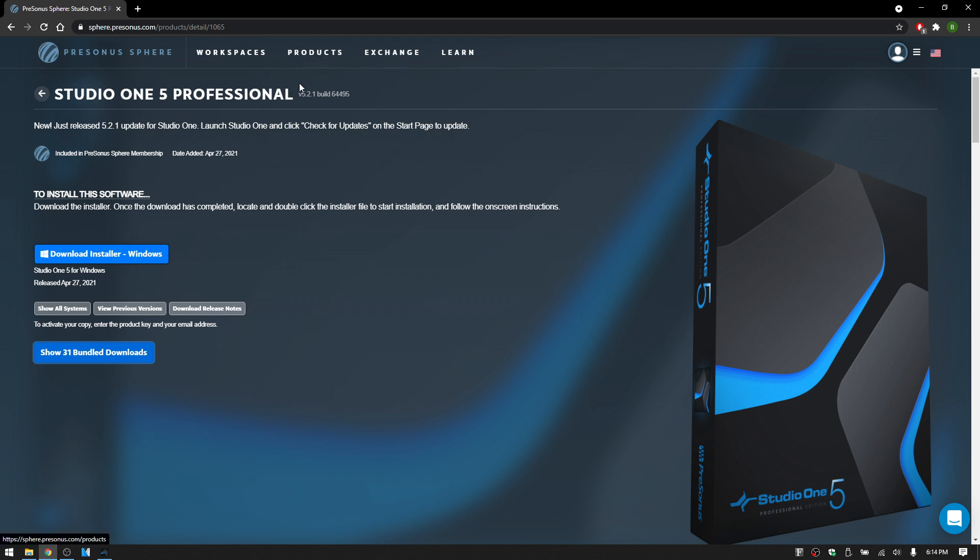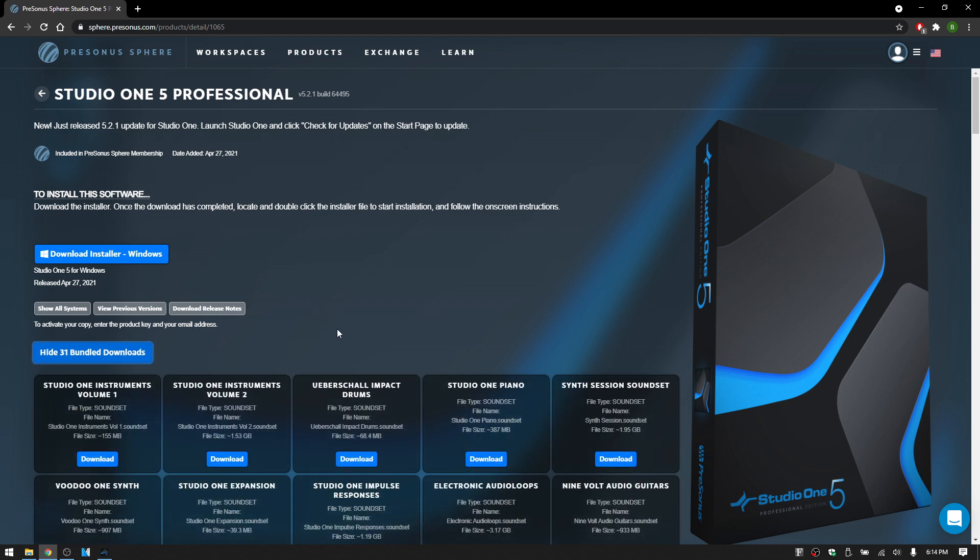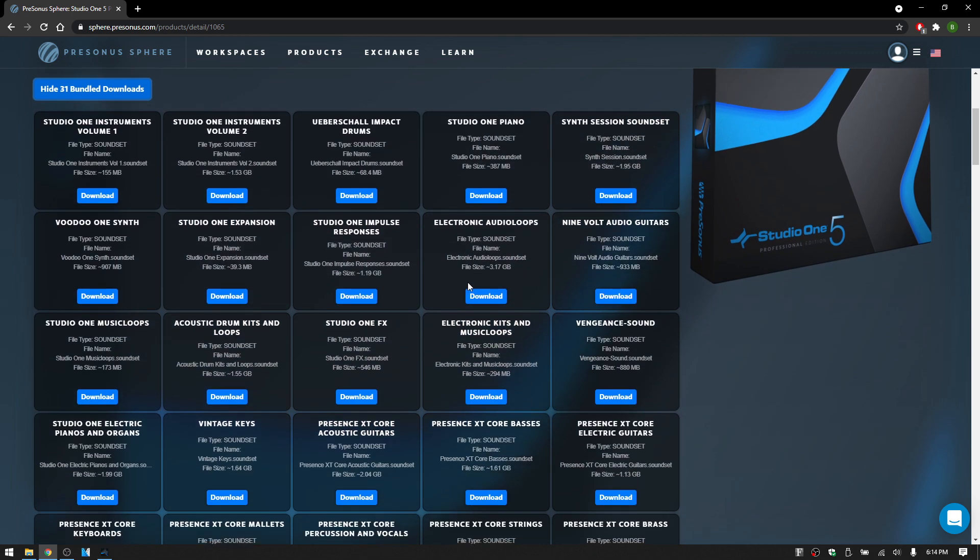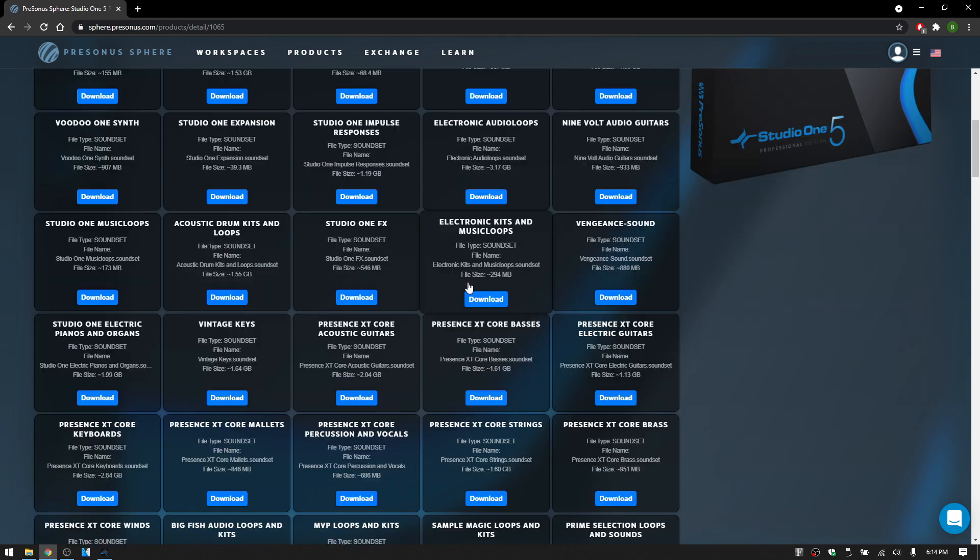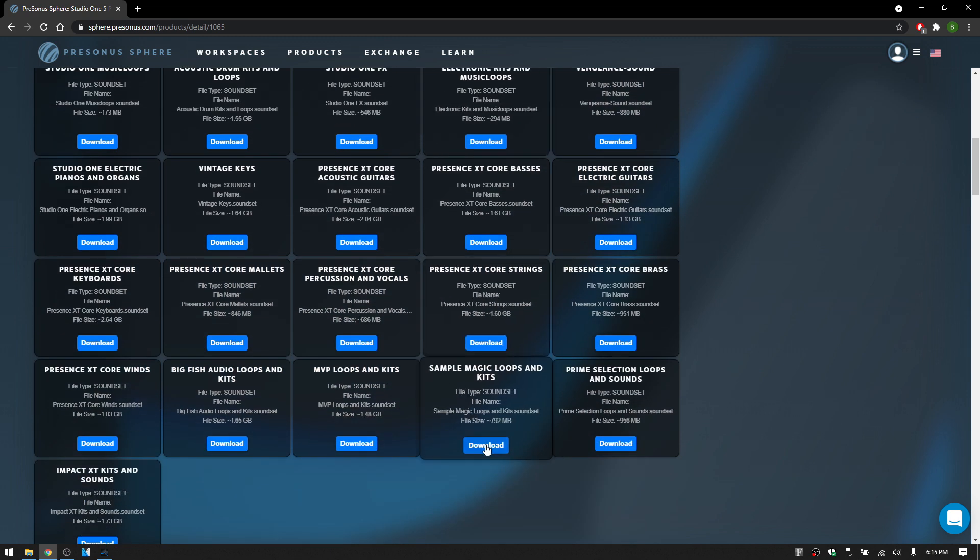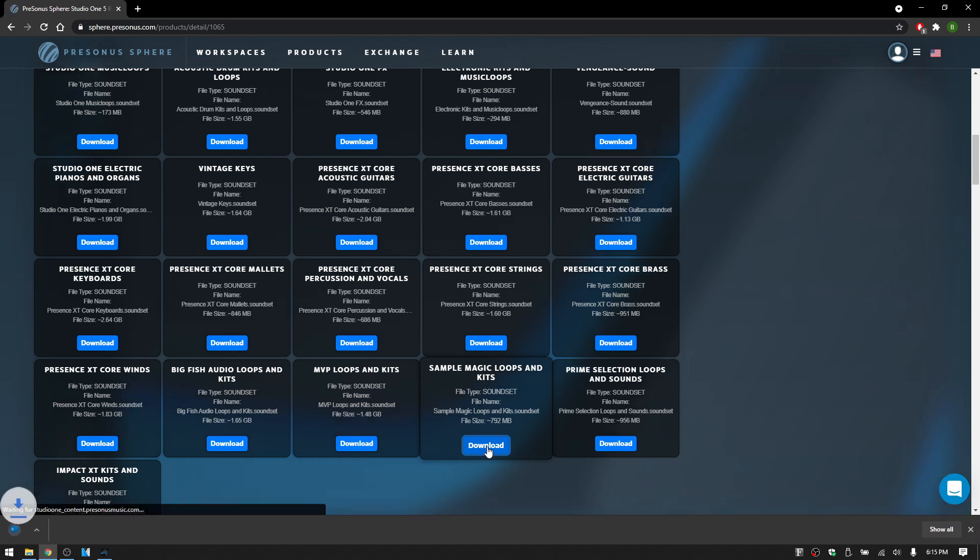Go to Studio One, and then expand out the bundled content. And then here you can individually select any of the sound sets or content that you would like to install. And then just click the download button and that's going to be downloaded directly to your computer.